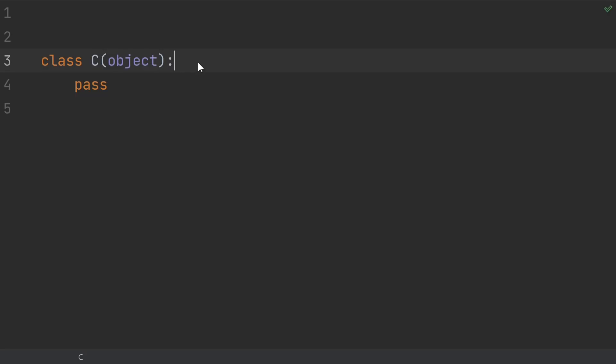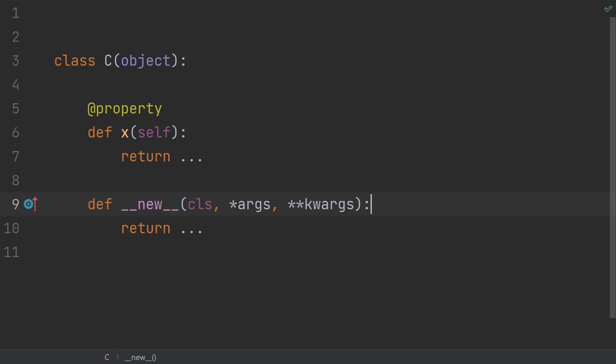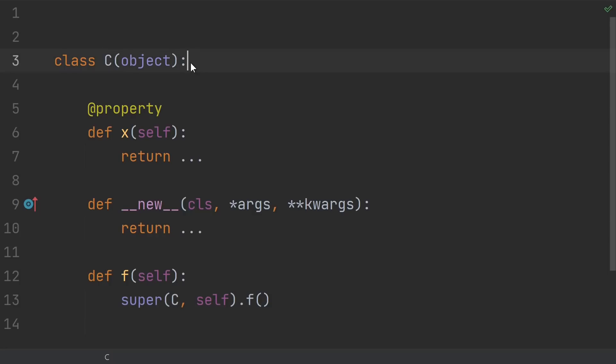New style classes included lots of new features that we take for granted today that old style classes didn't have. They added the descriptor protocol so you could use things like property, static method, and class method. They added support for dunder new and for meta classes. And they introduced the method resolution order, or MRO, which allowed for things like super. New style classes were better than old style classes in basically every way. So that's why the best practice developed that you should just make all of your classes inherit from object.